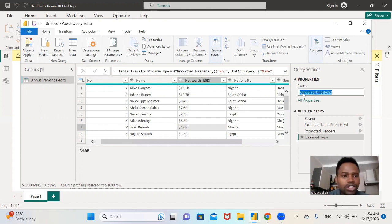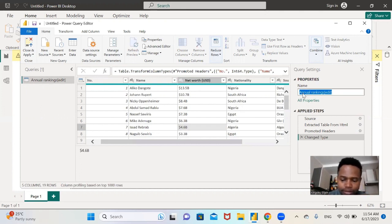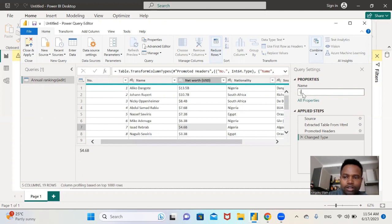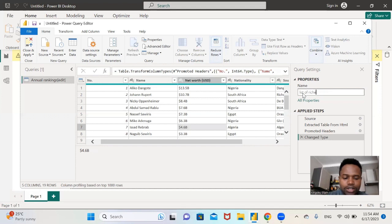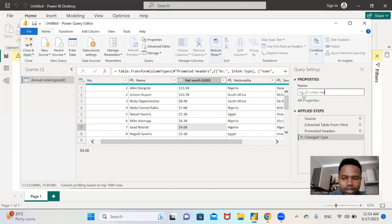Let me just change the name of this data. List of richest men in Africa.